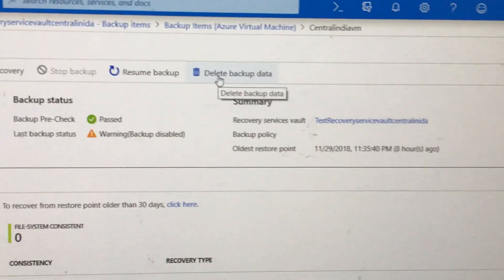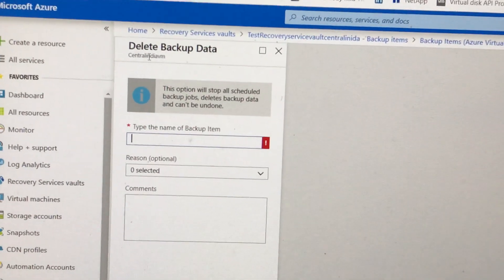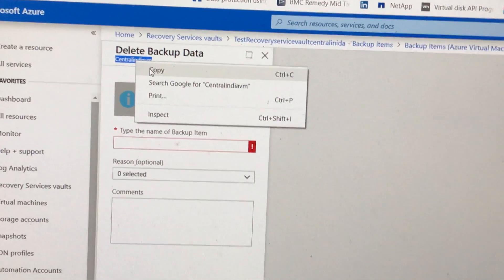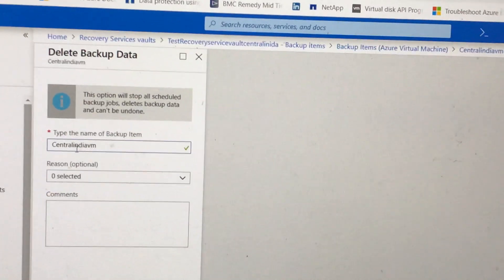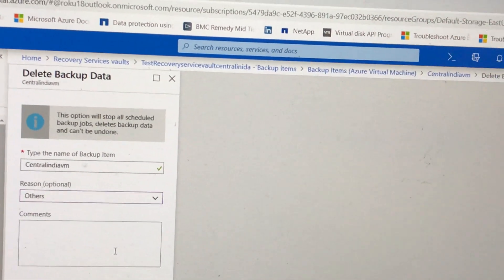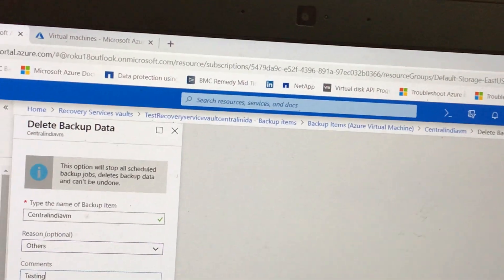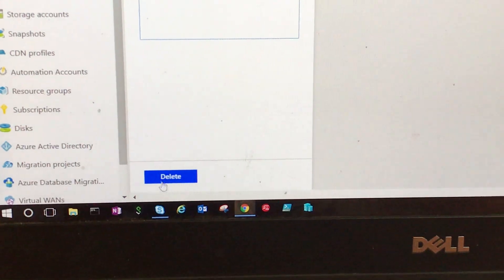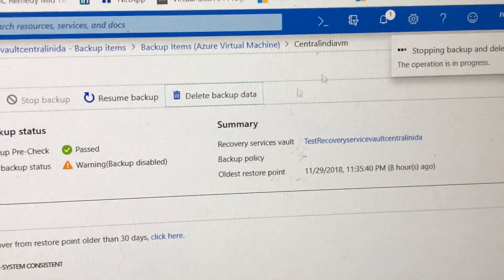I am going to delete the backup data. It is asking for the server name for which we have taken the backup. I will enter the server name, put a comment, type 'testing', and then click on Delete.